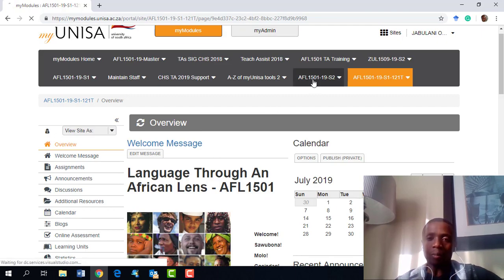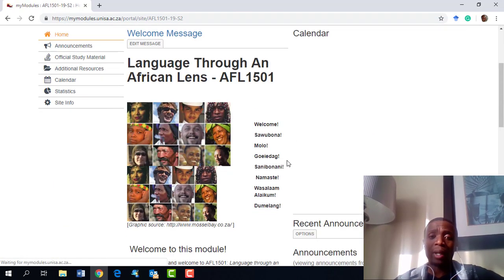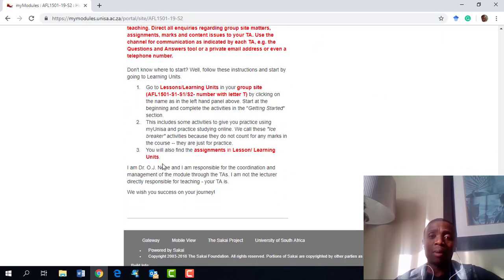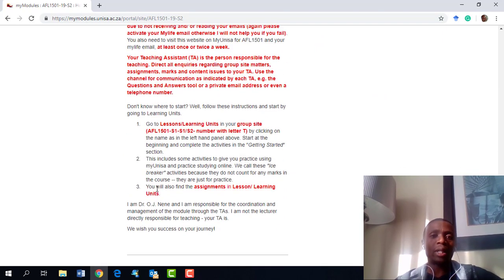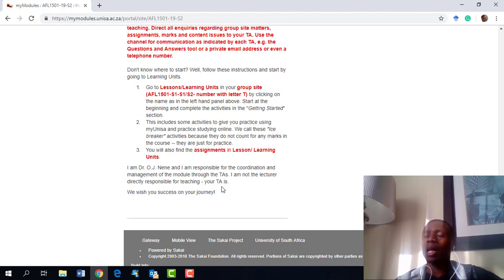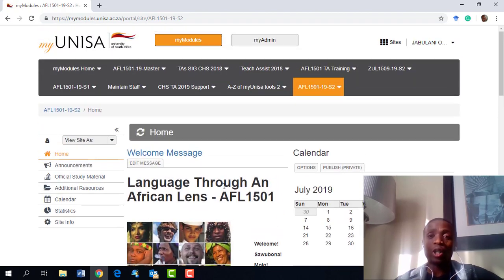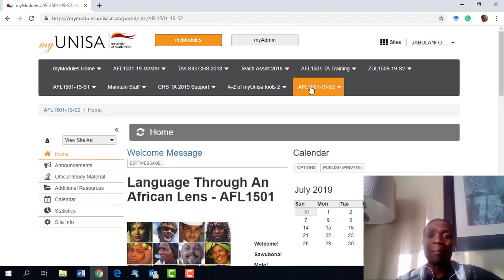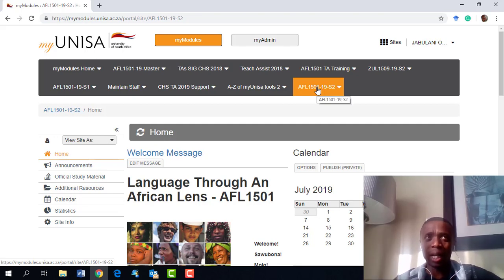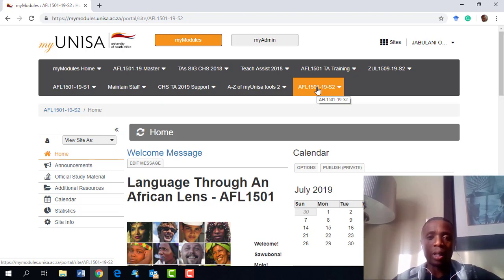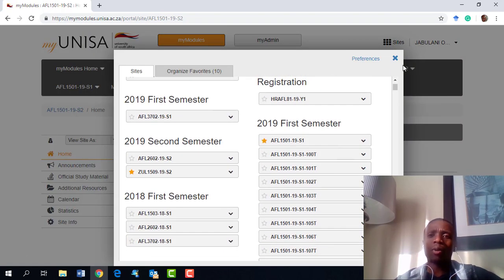I'm going to go back to the main site. This is my main site — do not send me an email saying Dr. Nene is my TA, because I am not your TA. You do have a TA and you'll find them under your group site, not the main site. The main site is where I communicate with all students; the group site is where you communicate with your specific TA.